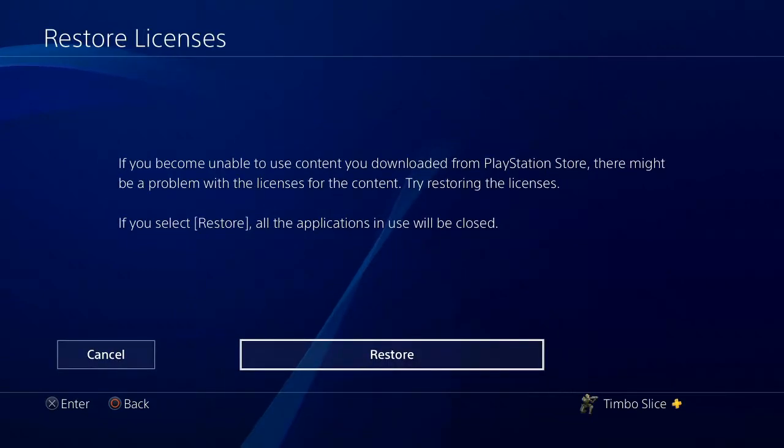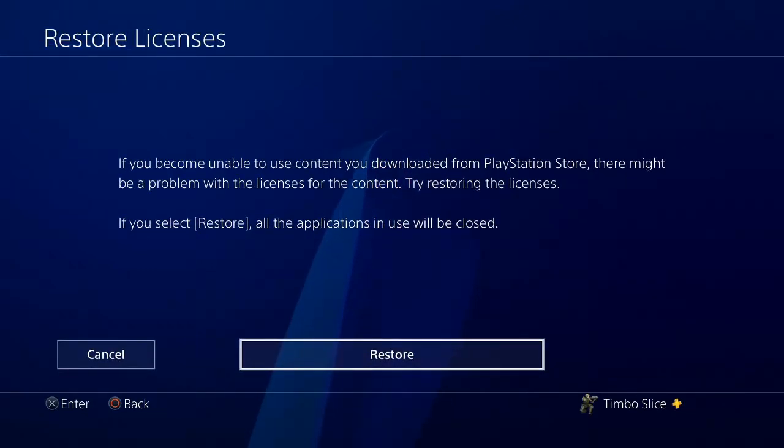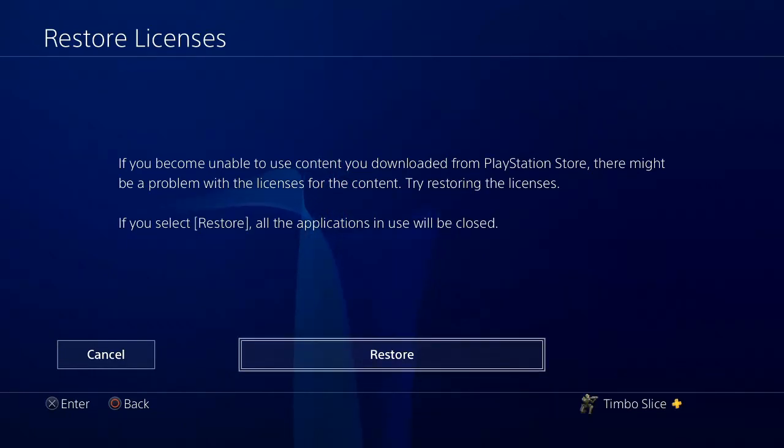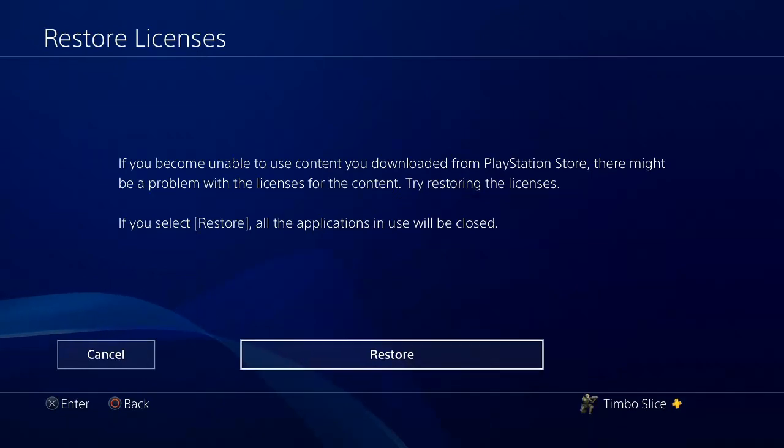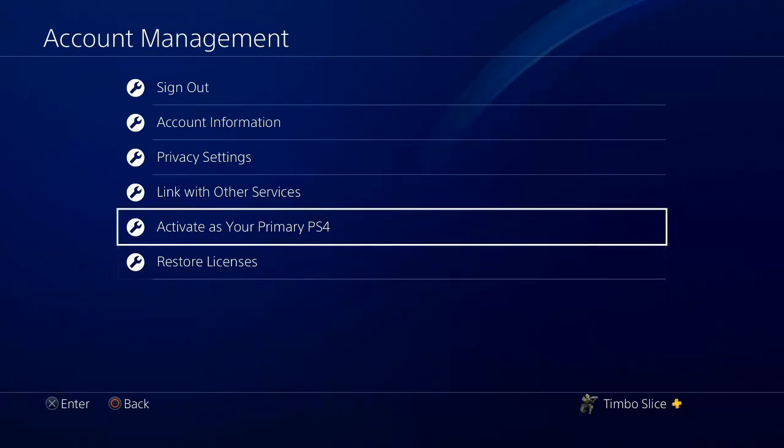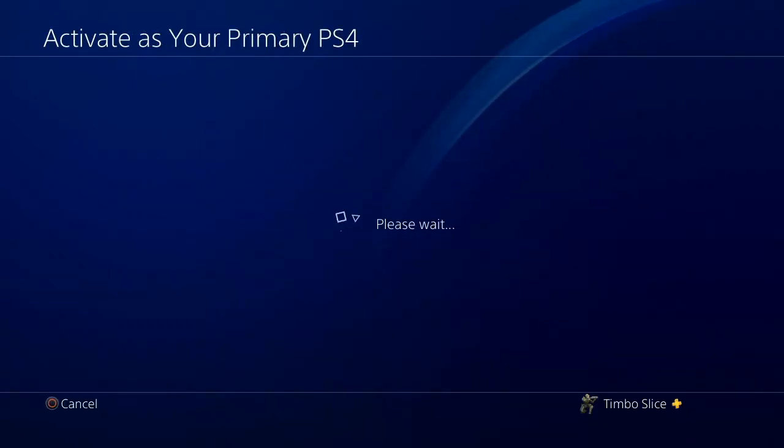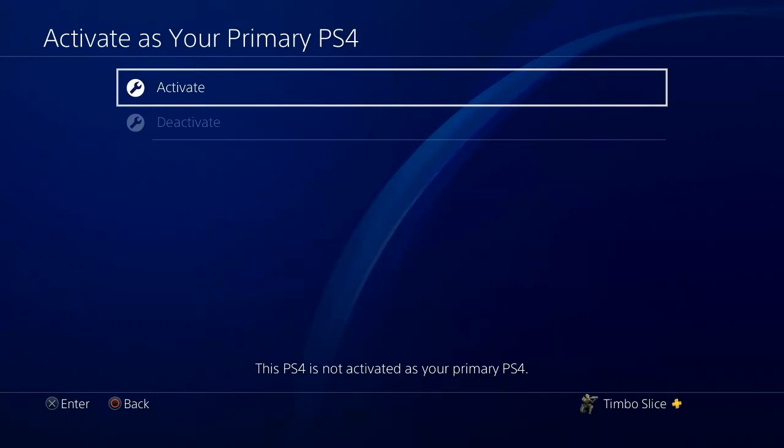And if you bought anything from the PlayStation 4 store, this is going to completely restore your licenses, and maybe there's a license issue that's preventing you from starting the application. So go to restore, and if you still are getting an error where your content is locked, go to activate as your primary PS4 and just activate this PlayStation 4.